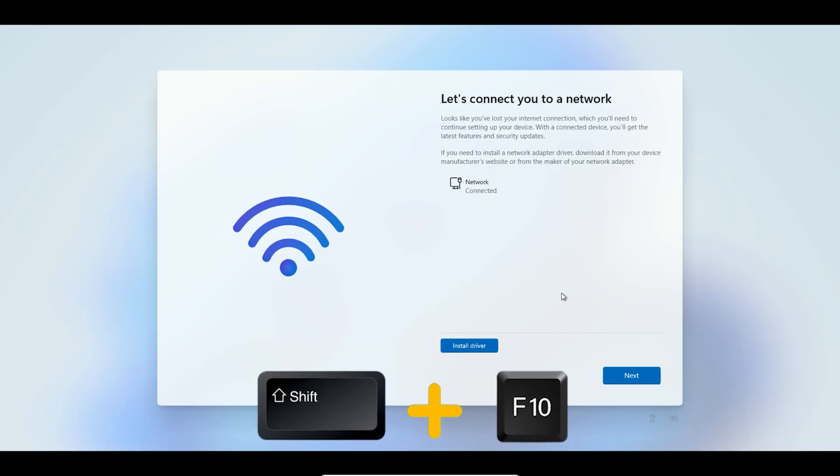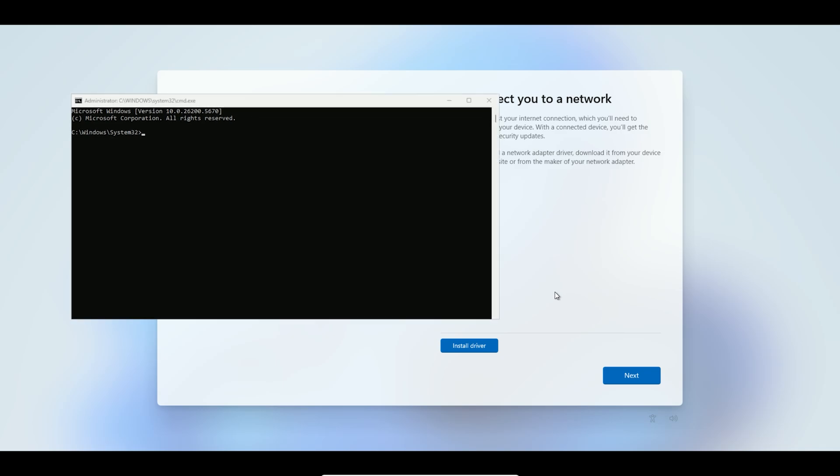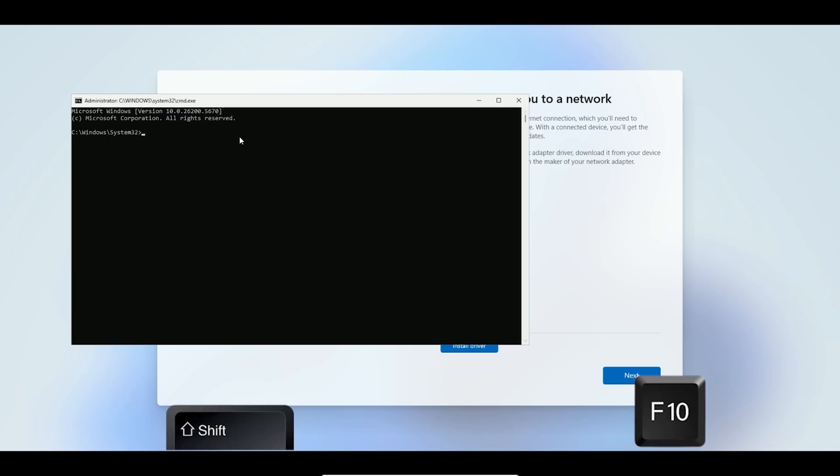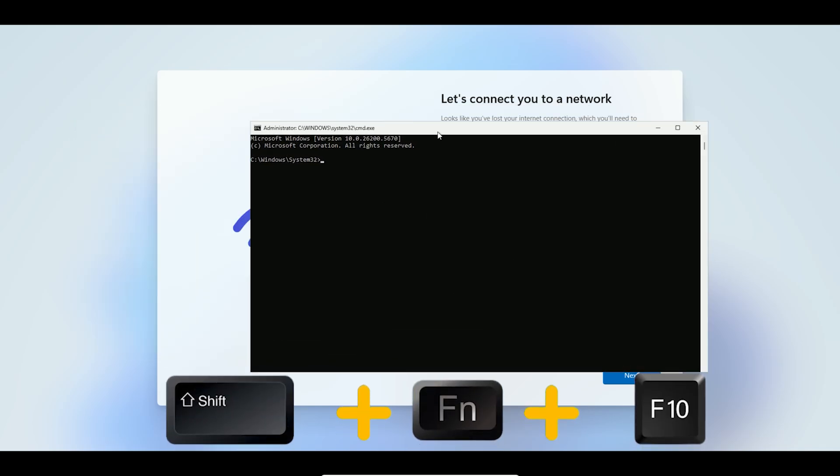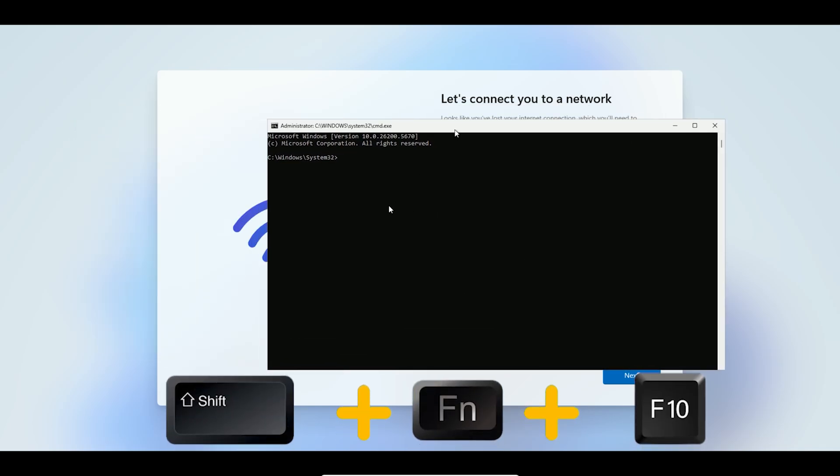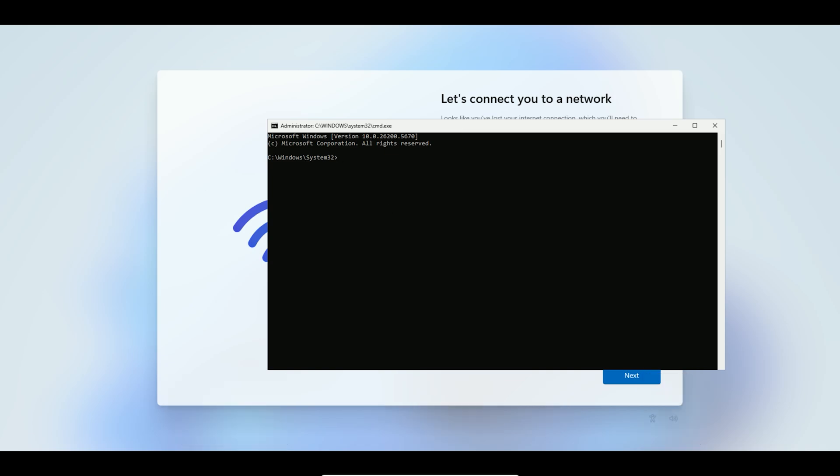To bypass this, press Shift + F10 to open the command prompt. If you're on a laptop, try Shift + Fn + F10 together. The command prompt window should appear. If it doesn't, it might be a bug in this early build.